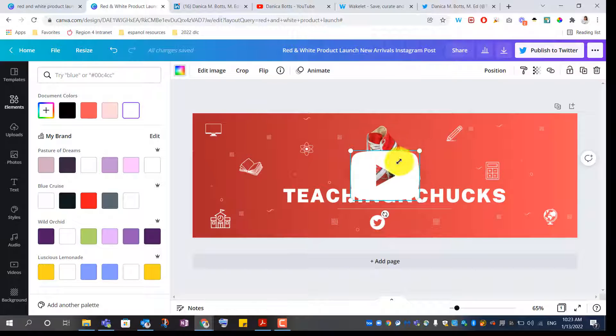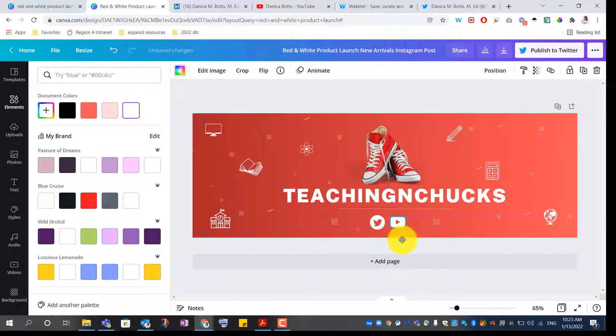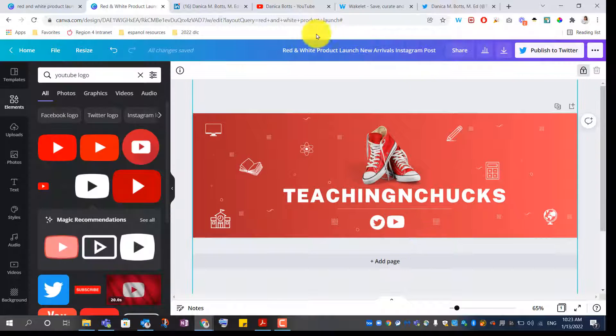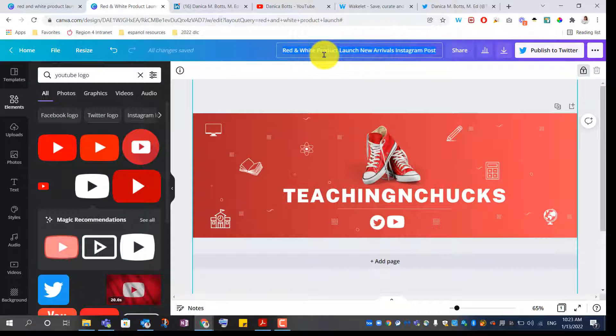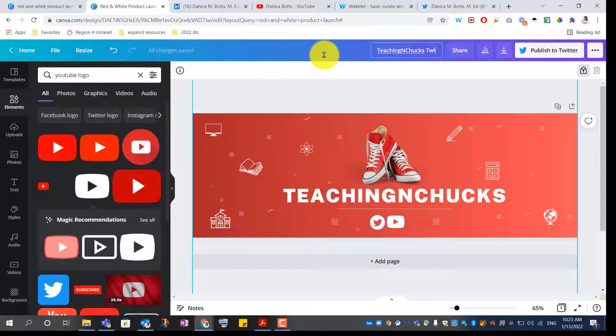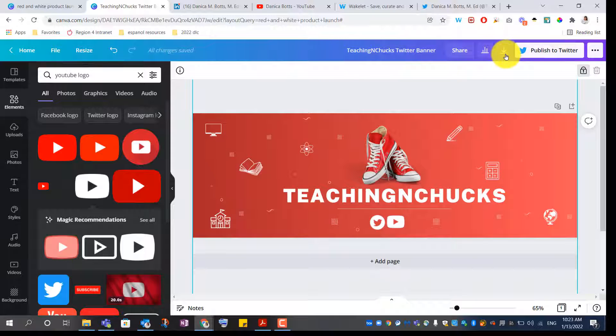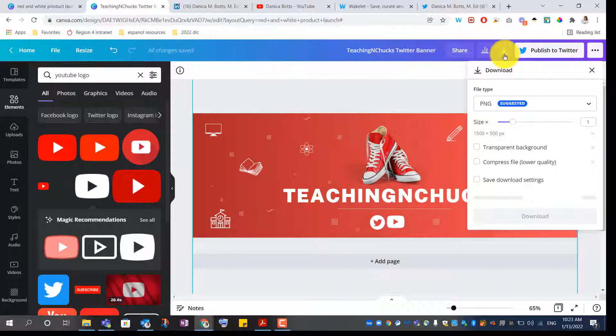Switch that out to white. Love how Canva lets you change these colors so easily. Okay, change the title here. Teaching in Chucks Twitter banner. Download as a PNG.